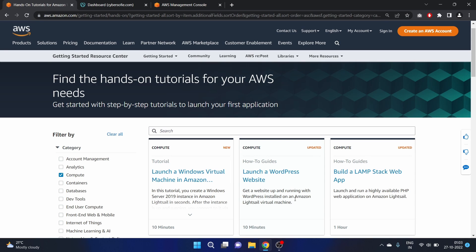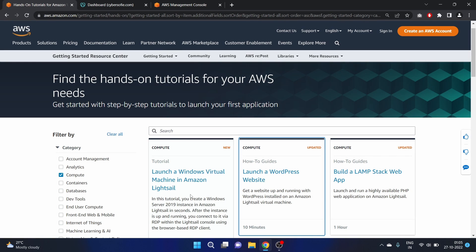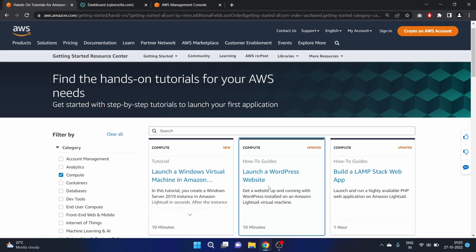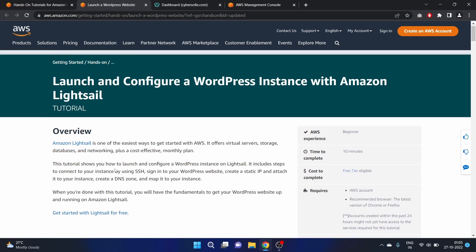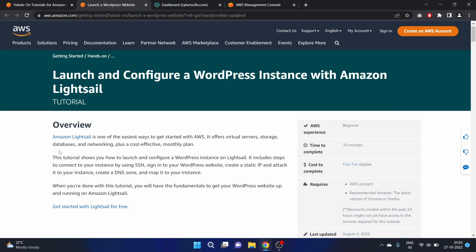Hey everyone, welcome to AFShackers. My name is Afshan and in this video we are going to launch a WordPress website on LightSail service, like Amazon LightSail. In our previous video we launched a Windows virtual machine in Amazon LightSail; now we are launching a WordPress website.